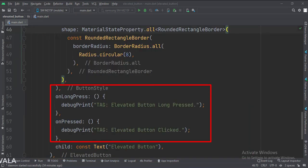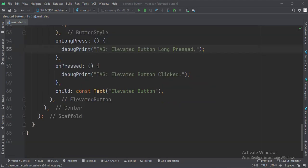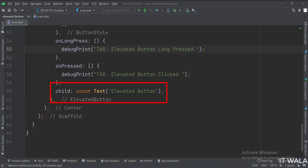Here we set the on pressed and on long pressed events of the button. When these events occur, we show a log. And finally, we set a text on the button.